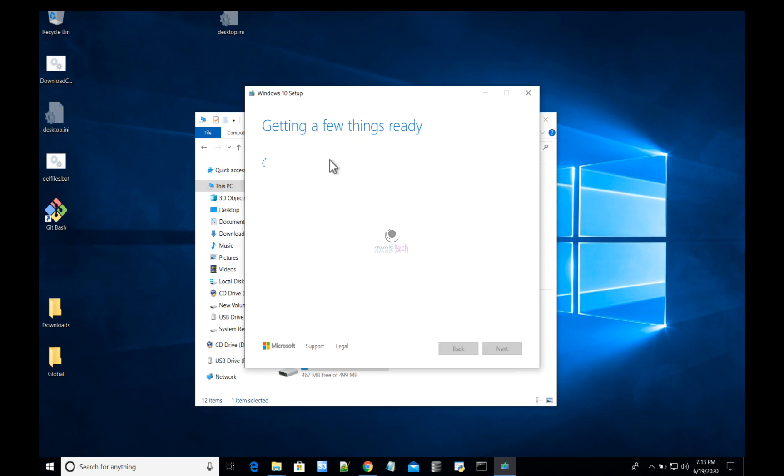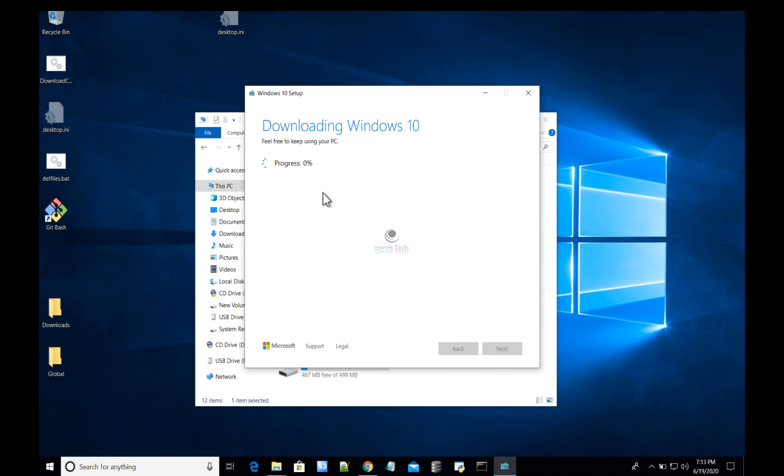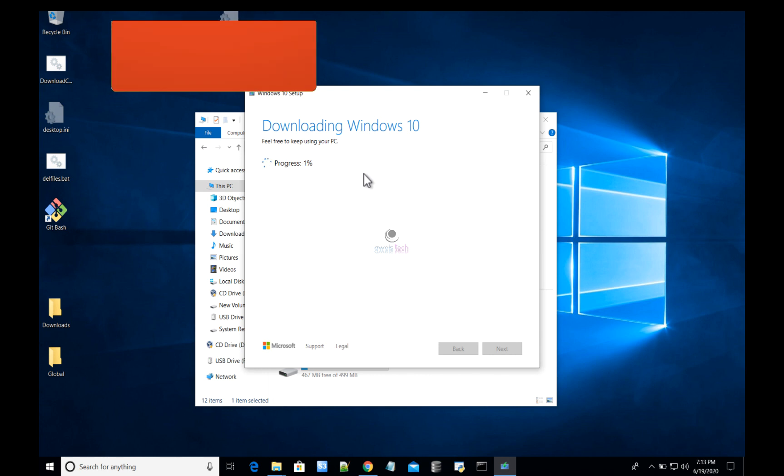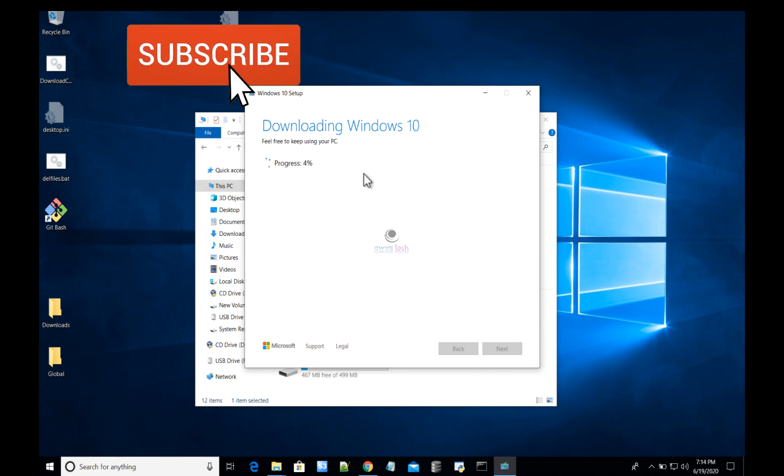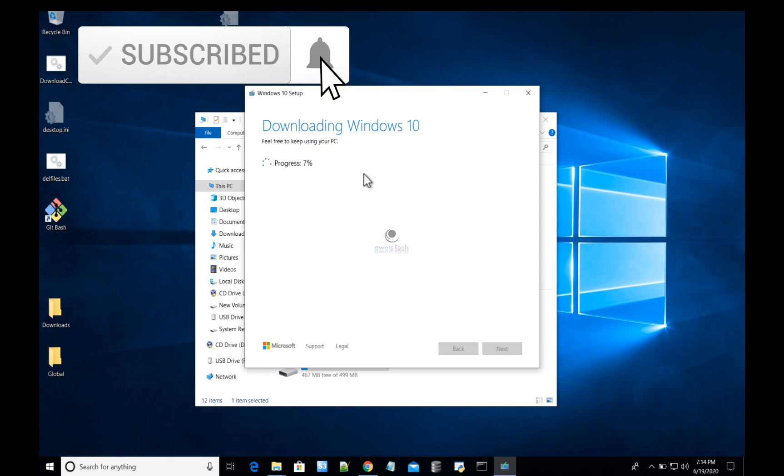After this, it will start downloading Windows 10 installation files to your USB. Trust me, this takes a while depending on how fast your internet speed is. I will fast forward the video and continue once the download completes. Anyway, please hit like and subscribe.